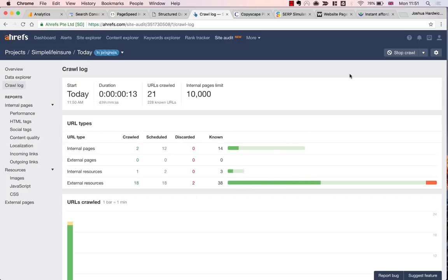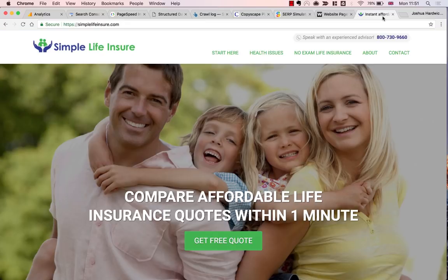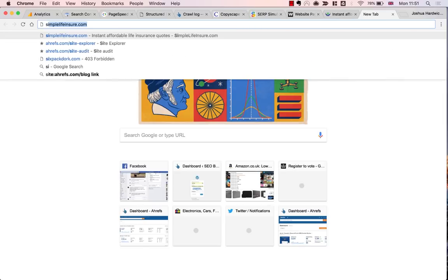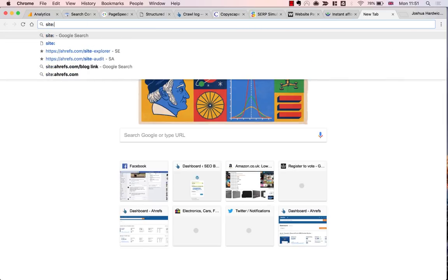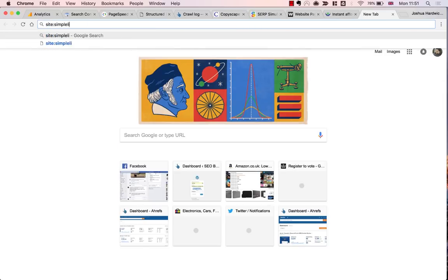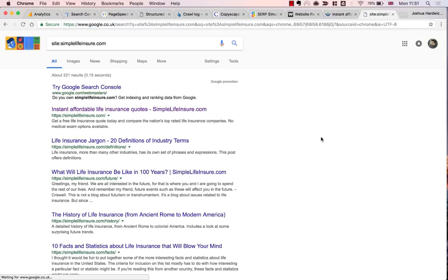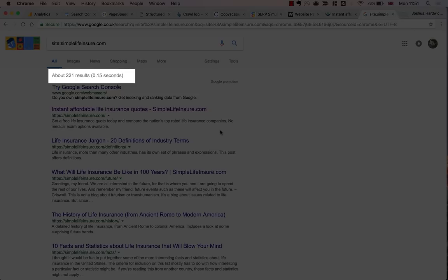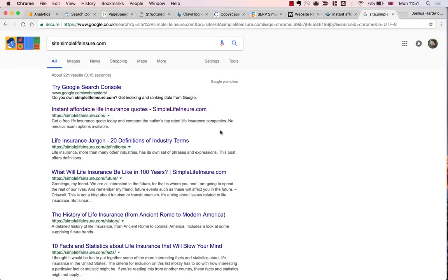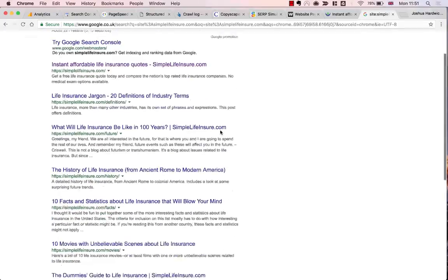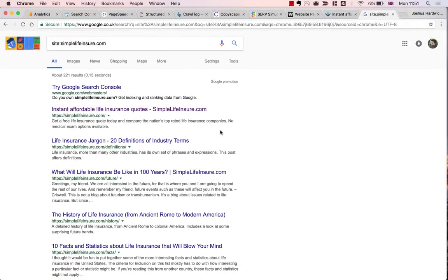On this page, I'm going to leave the majority of the settings as they are, but I will check the Execute JavaScript toggle and the Check HTTP Status of External Links toggle. This ensures that we get the most accurate audit. Then I'll uncheck the option to schedule a weekly crawl and finally just hit Create Project. The site is now being crawled.